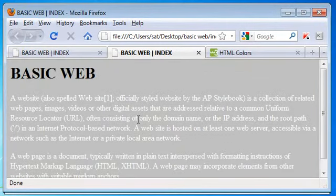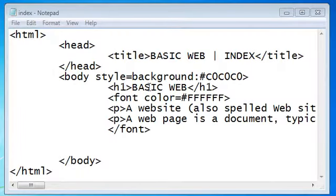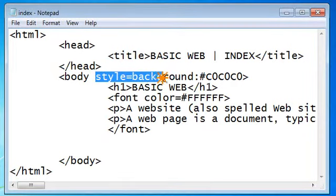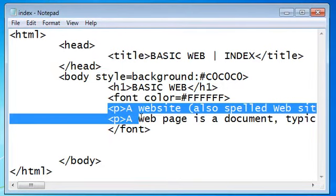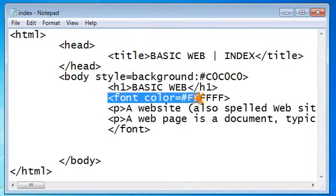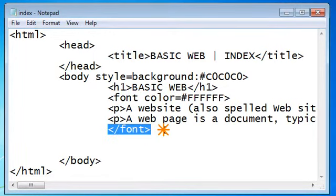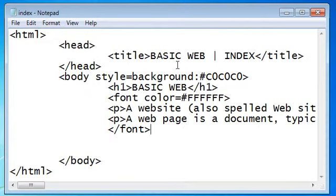So this is how we set the background color and also the font color for a webpage. The background color is set within the body tag using style equal to background colon color value. For setting the color of fonts — the content of the webpage — we use the font tag: font space color equal to color value, and we close the font tag at the end. On the next tutorial we will see how to create links between our web pages.